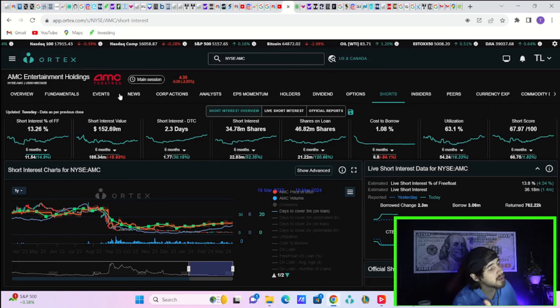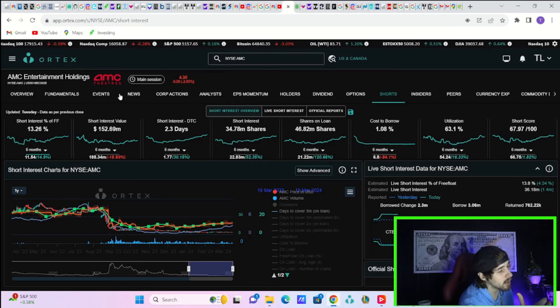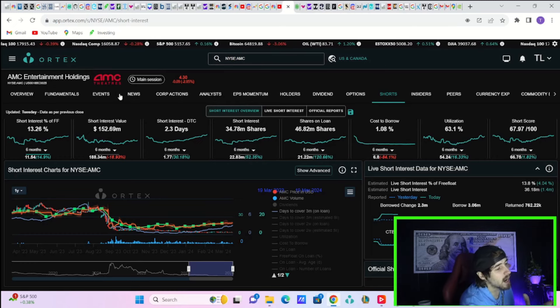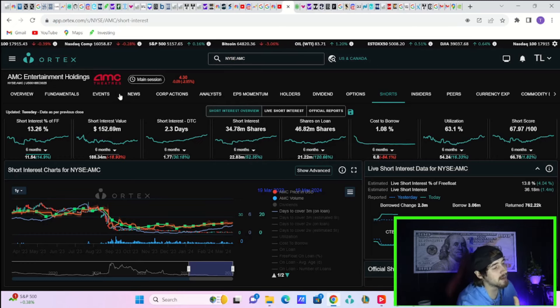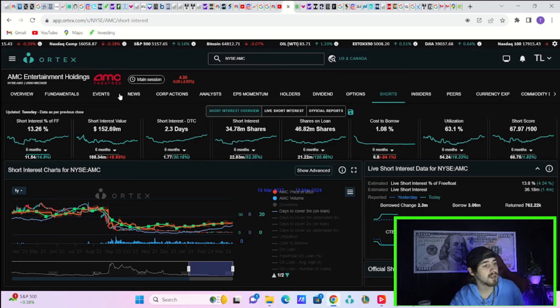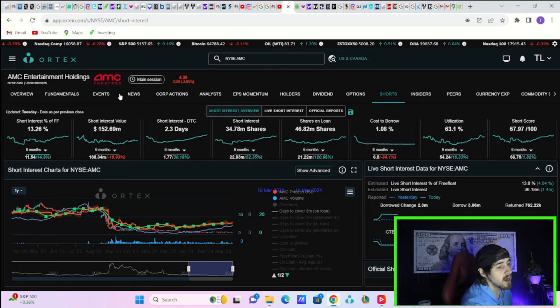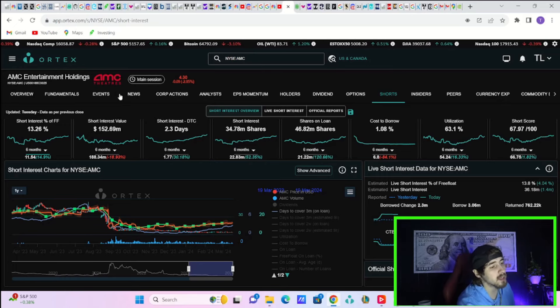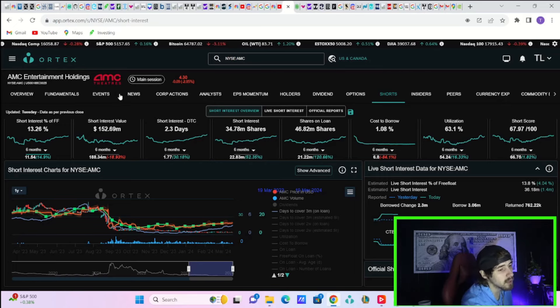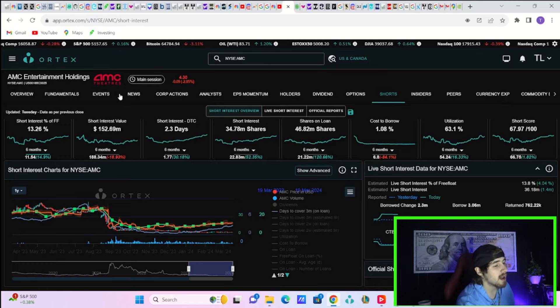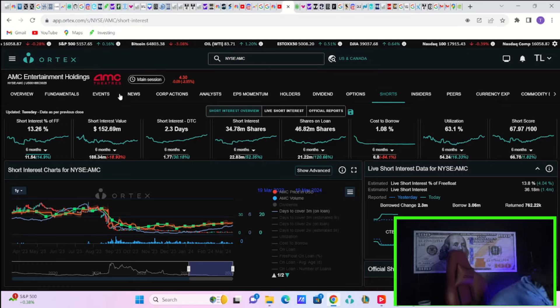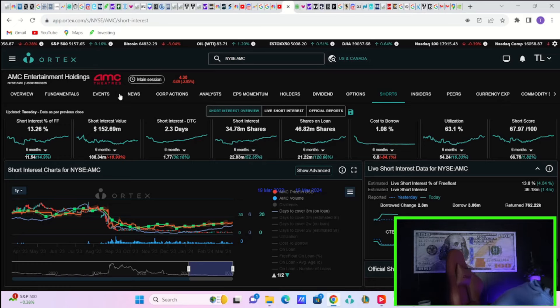You also have $153 million currently in short positions, days to cover of 2.3, 34.78 million shares currently sold short with shares out on loan at 46.82 million, cost to borrow 1.08%, 63.1% utilization, and 67.97 out of 100 for your short squeeze score.